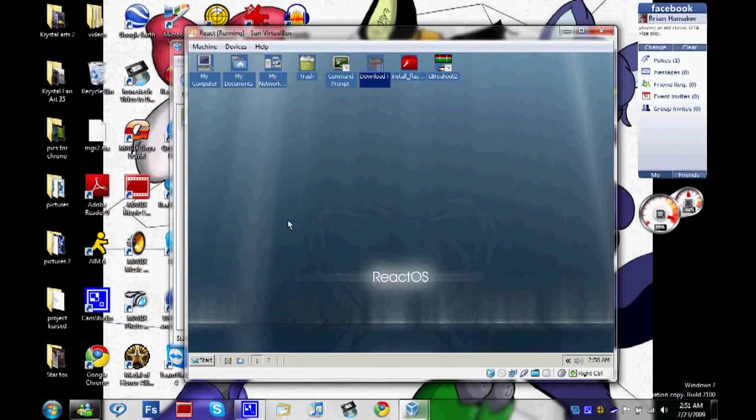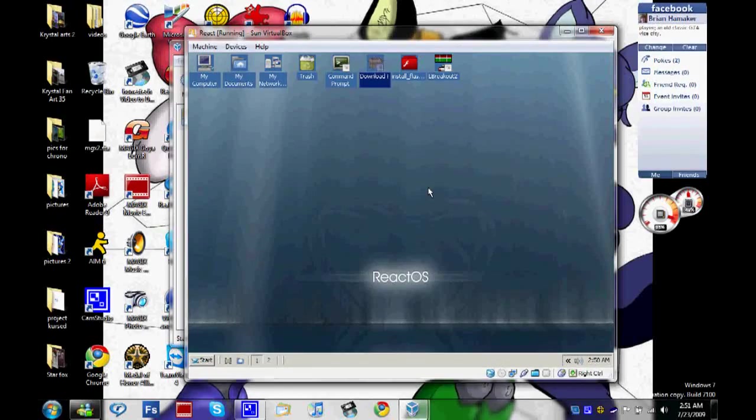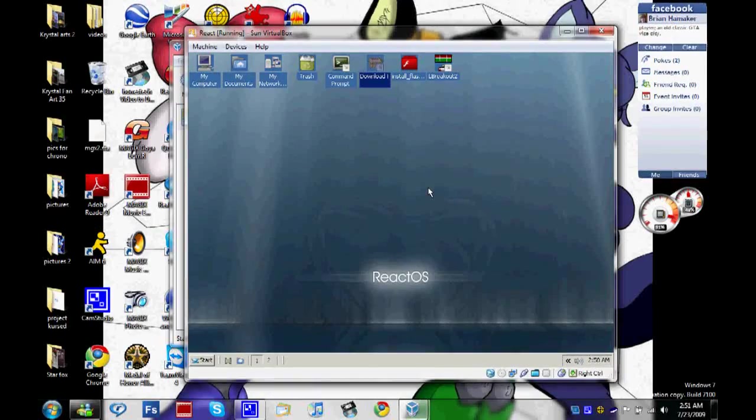This is currently running at 15 gigs of hard drive space, dynamically expanding, and this has I think 315 megabytes of RAM.